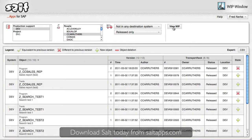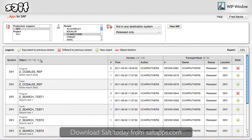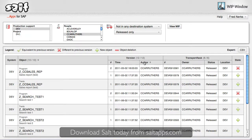In no time at all, WIPwindow lists all of the work in progress changes that match my search criteria. I can sort the results however I choose, and see for each change the object and associated versions.